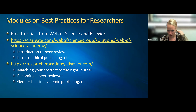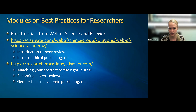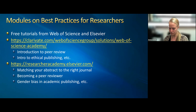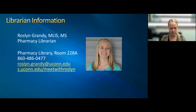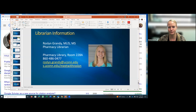A couple of things before questions: if you're just getting started with publishing, both Elsevier and Web of Science have free tutorial suites with useful content. And I'll end with my contact information — if you have questions after the session, you're welcome to reach out to me. Otherwise, I can take some questions now.